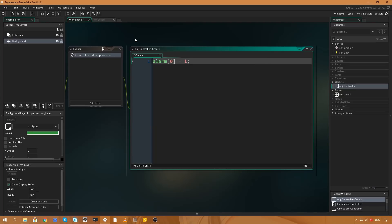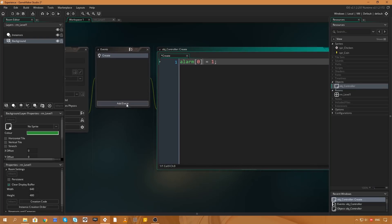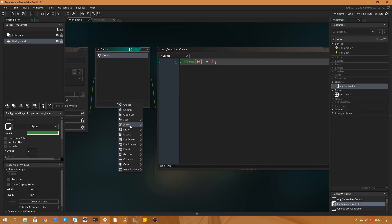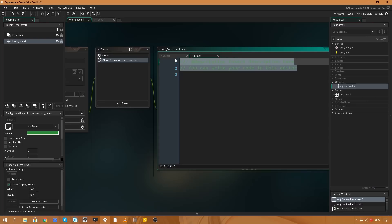I'll add a Create event and in the code I'll say alarm[0] = 1. Alarms are basically counters — every frame the alarm counts down by one, so in one frame this alarm will fire its event. If I put 60, it would fire in 60 frames — at 60 fps that's one second. But I want this alarm to fire immediately so I'll put 1. Then I'll add an Alarm 0 event.